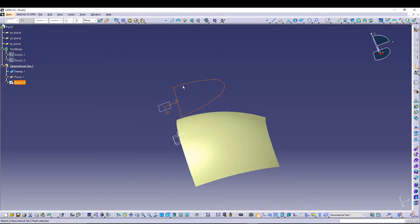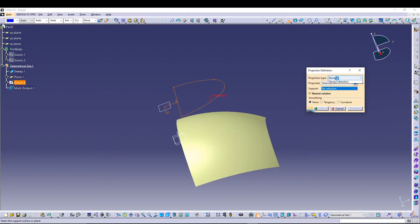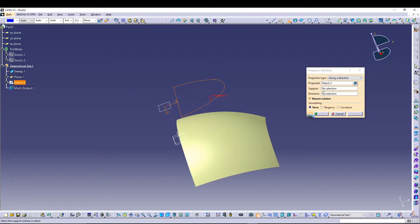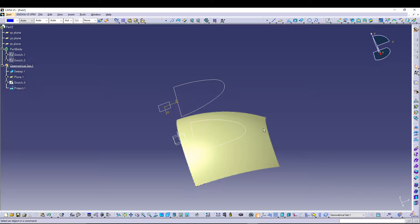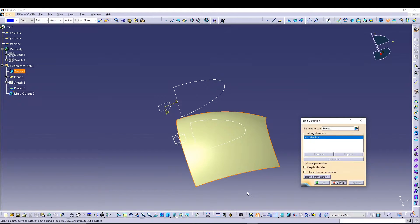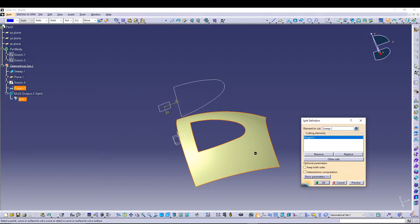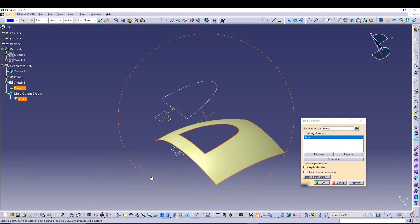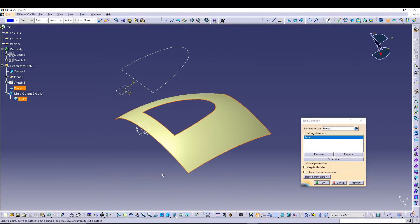Now we'll utilize the Projection tool to project Sketch 3 onto our sweep surface. Go to Projection, select the normal direction, select Sketch 3 as the projected element, Sweep 1 as the support, and XY plane as the direction. Press OK — you now have Projection 1 of Sketch 3. Next, use the Split command: select Sweep 1 as the element to cut and Project 1 as the cutting element. Preview and press OK.